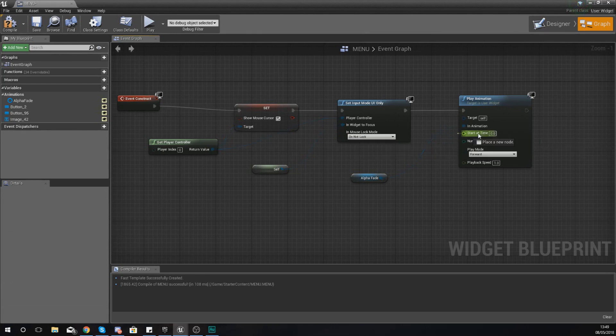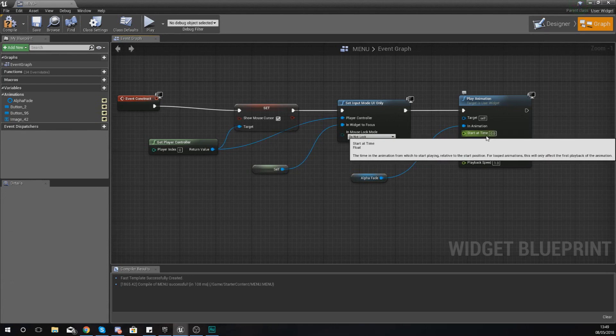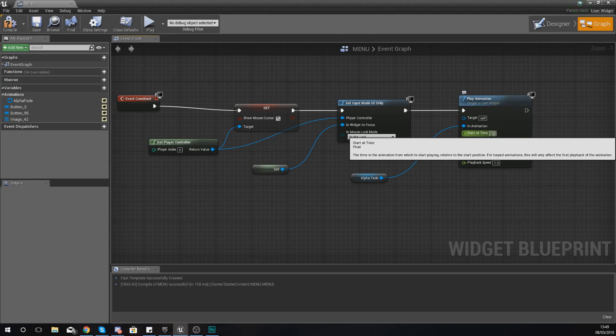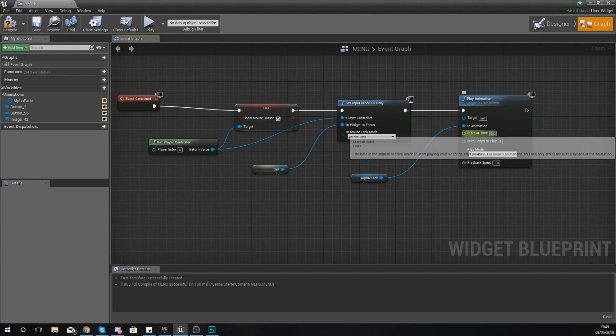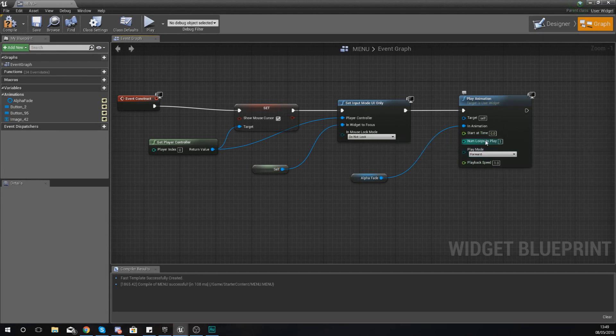Moving on from there, we've also got start at time. So this is the time in the animation at which you want it to start playing from. For me I want it to play from the beginning, so I'm just going to leave this at zero.